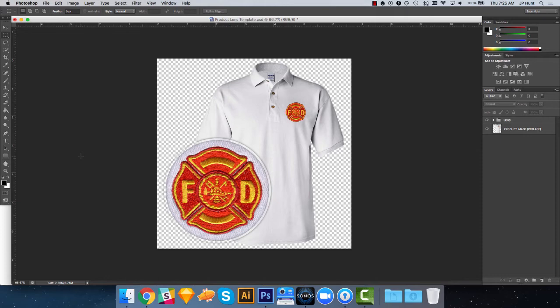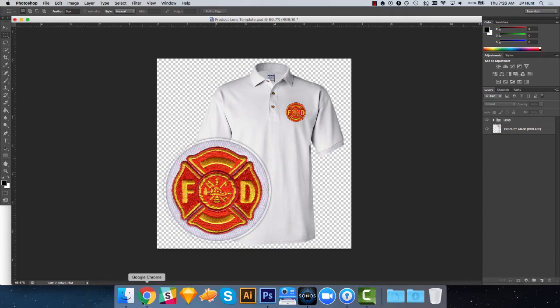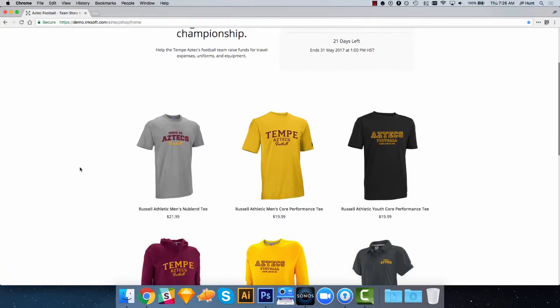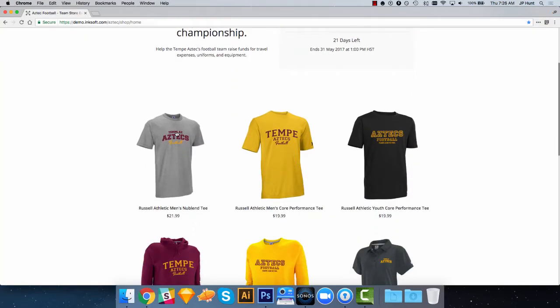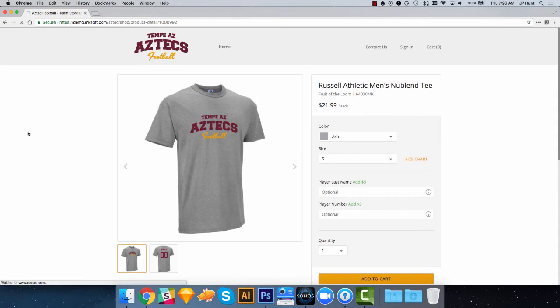A classic example, in fact the example in this template, is left chest embroidery. Generally with all of your e-commerce online stores, you have a product image to represent the product.